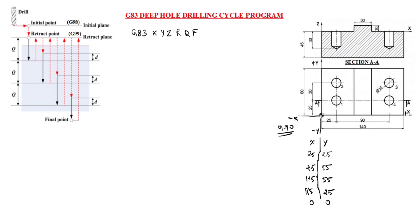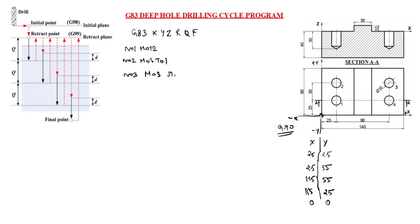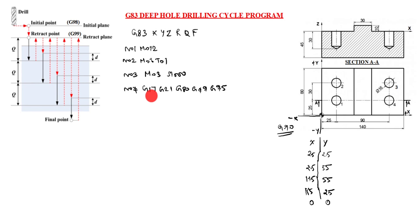Now we will write the program. It starts with N01 M012 clamping the workpiece. N02 M06 T01. M06 is tool change, T01 is tool number. N03 M03 S1000, spindle on, spindle speed. N04 G17 G21 G80 G49 G95. G17 is XY plane. G21 is dimensions in mm. G80 is drill cycle cancel. G49 is tool length compensation cancel. G95 is feed rate mm per revolution.